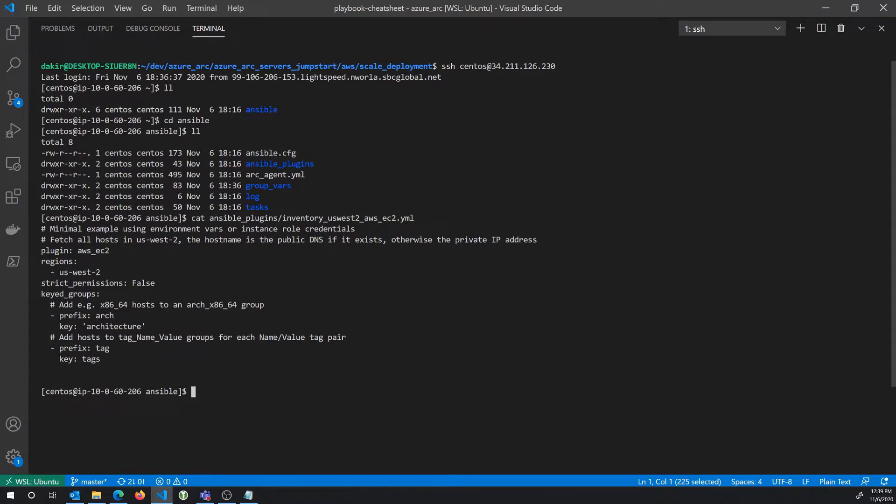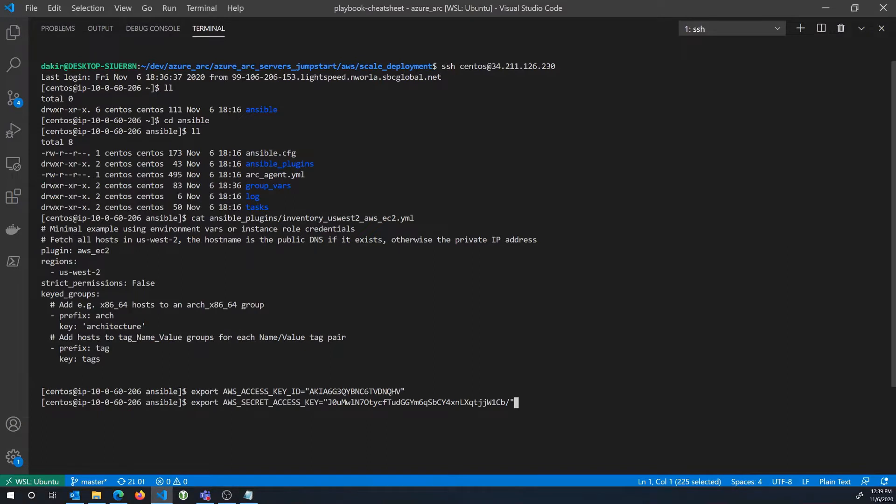And so one of the first things I'll need to do to configure Ansible is I'll need to export that secret, that ID and secret as environment variables. So I'll do that here. And once I do that, the plugin will be able to work. It'll be able to go out to AWS and dynamically read my inventory and then run Ansible playbooks against it.